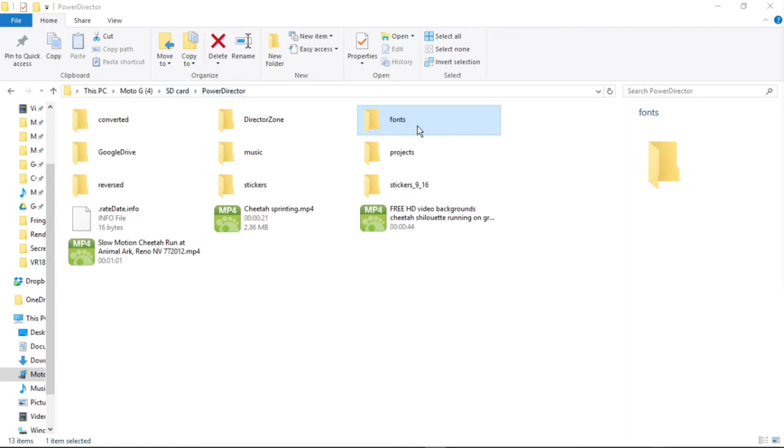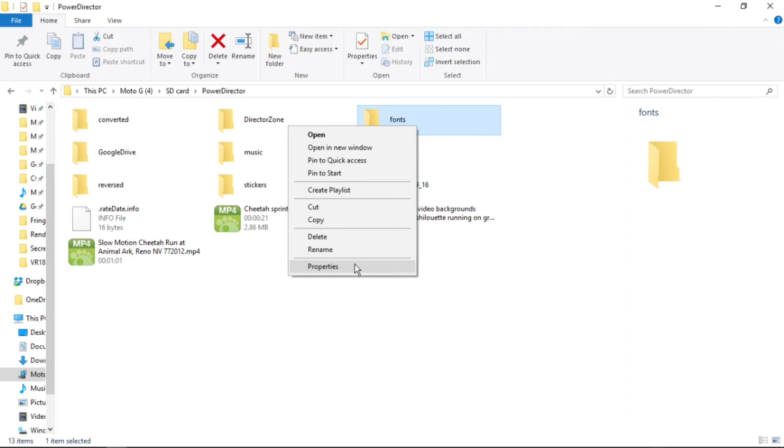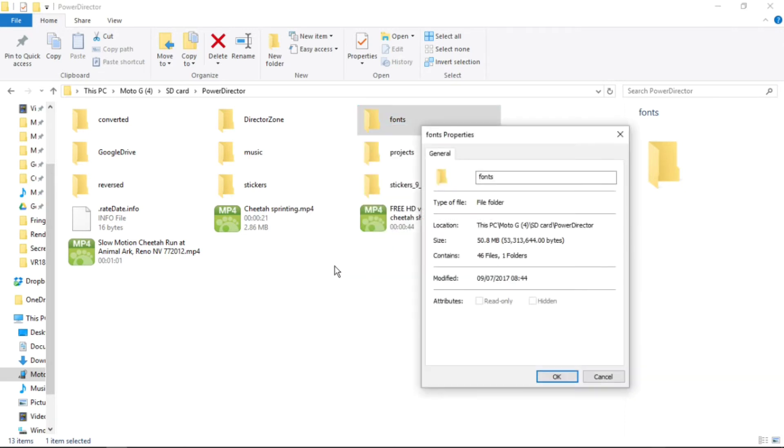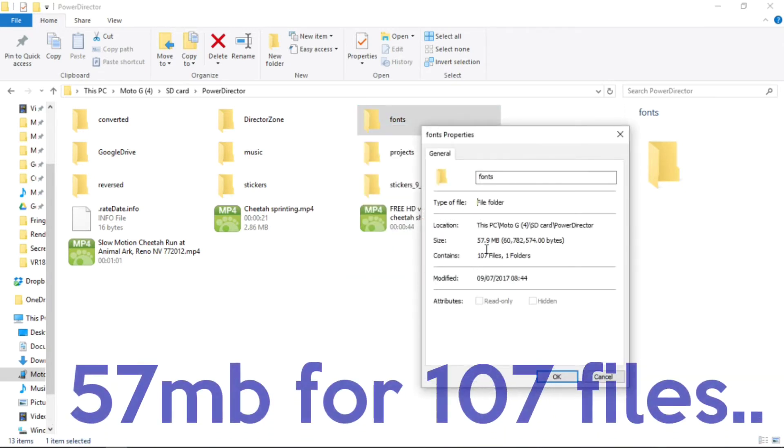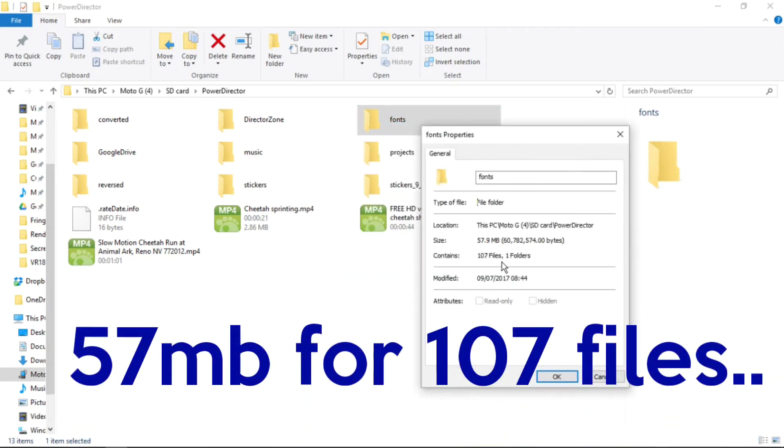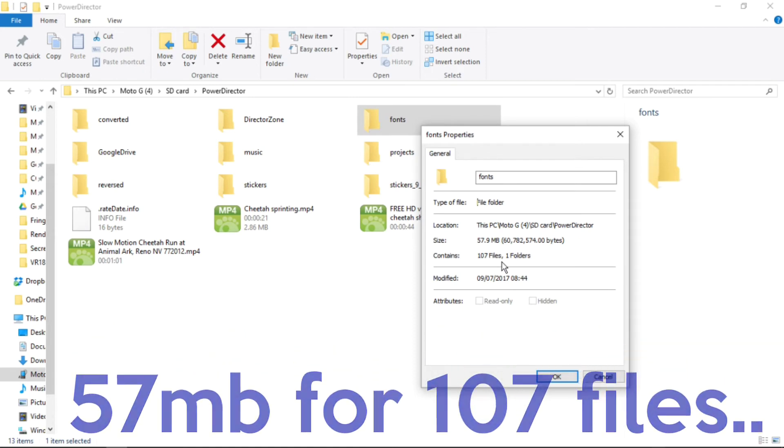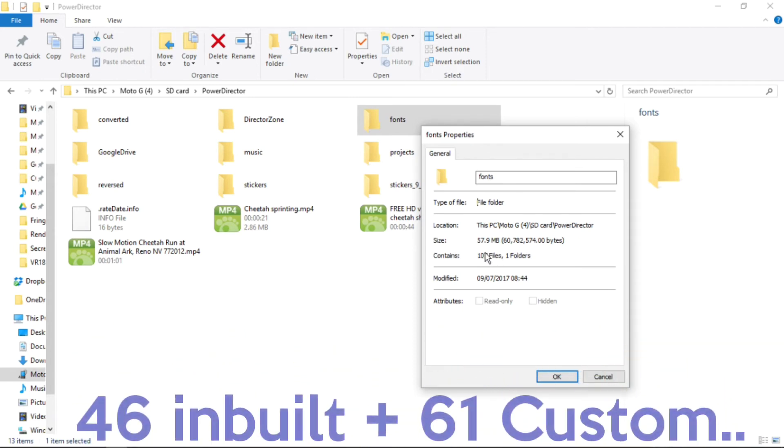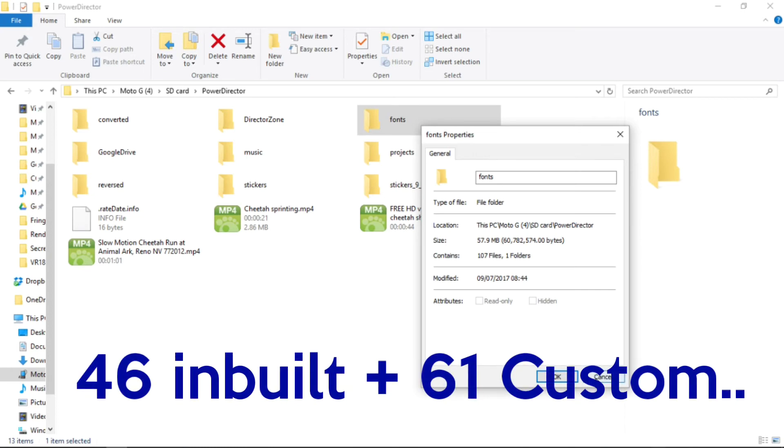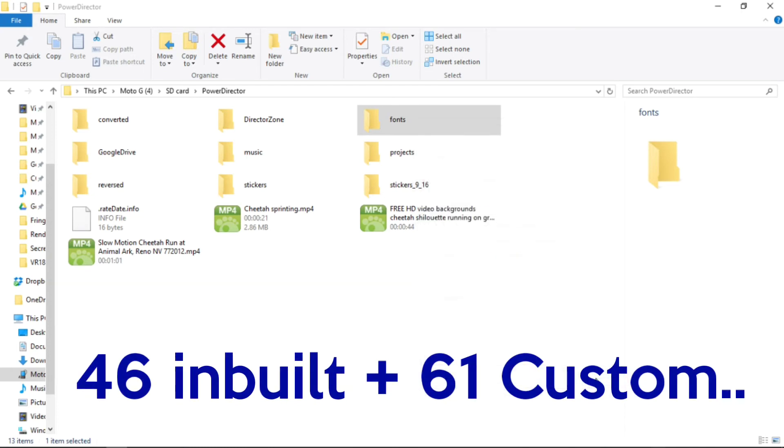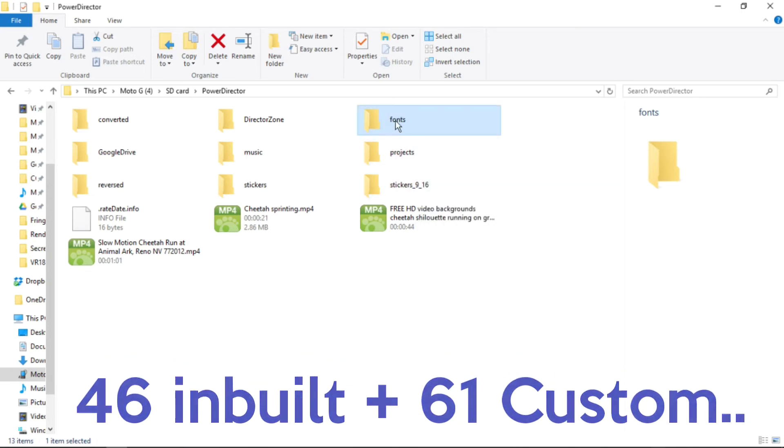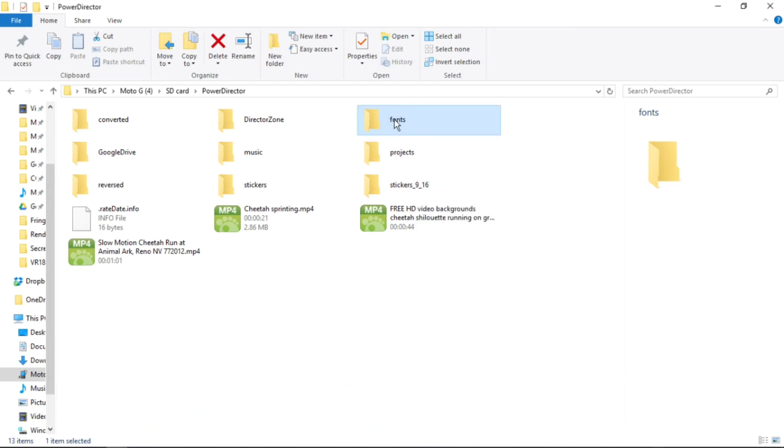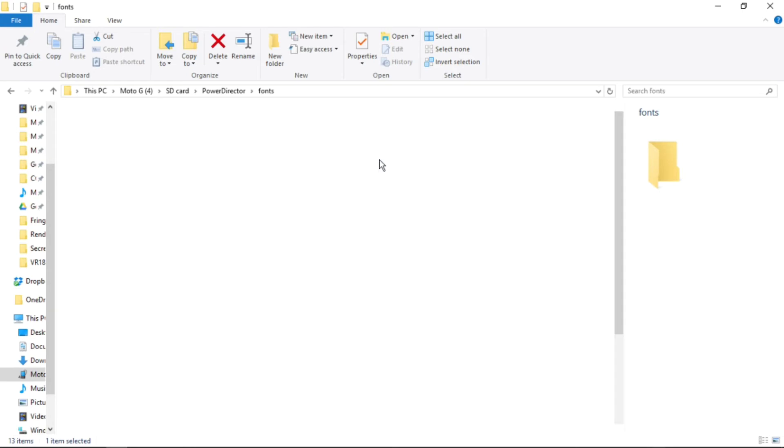Let's right click on fonts and we can see the properties are 57 megabytes with 107 files. The 107 is broken down as 46 built-in fonts and 61 custom fonts. But let's have a look at that again to prove it.